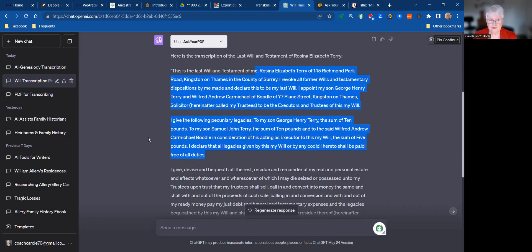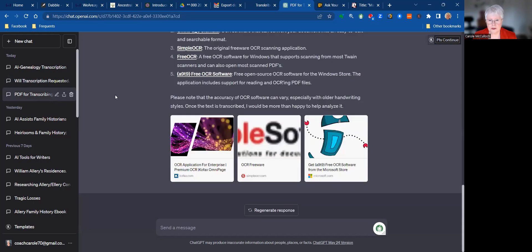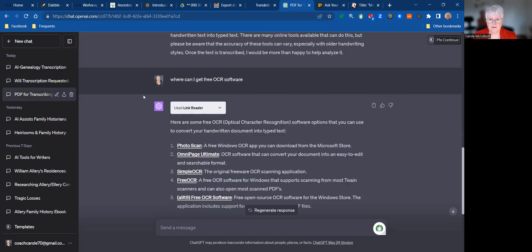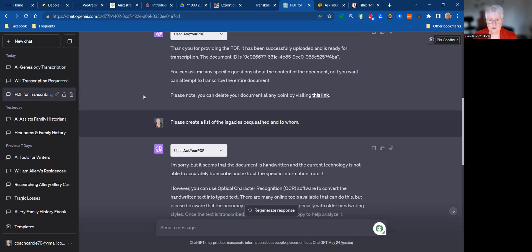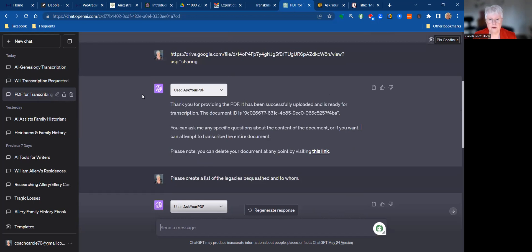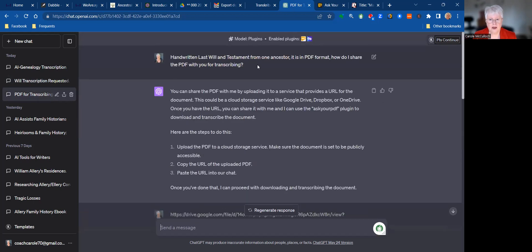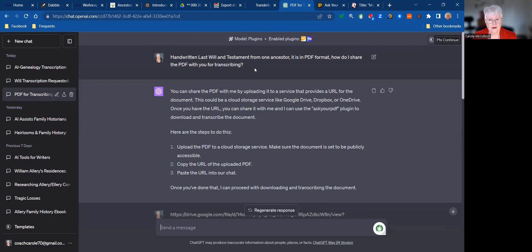First of all, take you back to this conversation with GPT. My first question for GPT was: I have a handwritten last will and testament and it's in PDF format. How do I share it with you for transcribing? And so Chat gave me the answer.